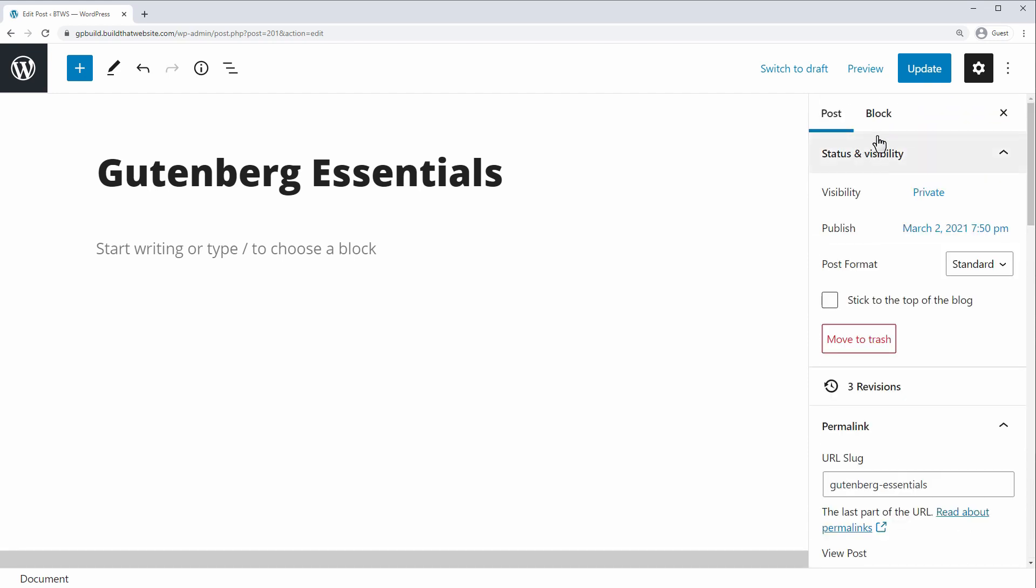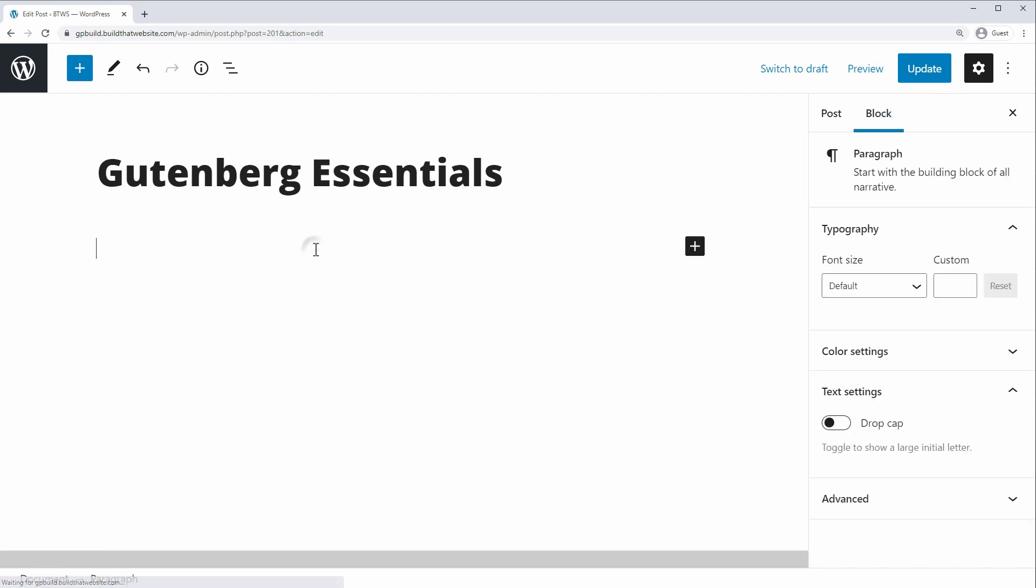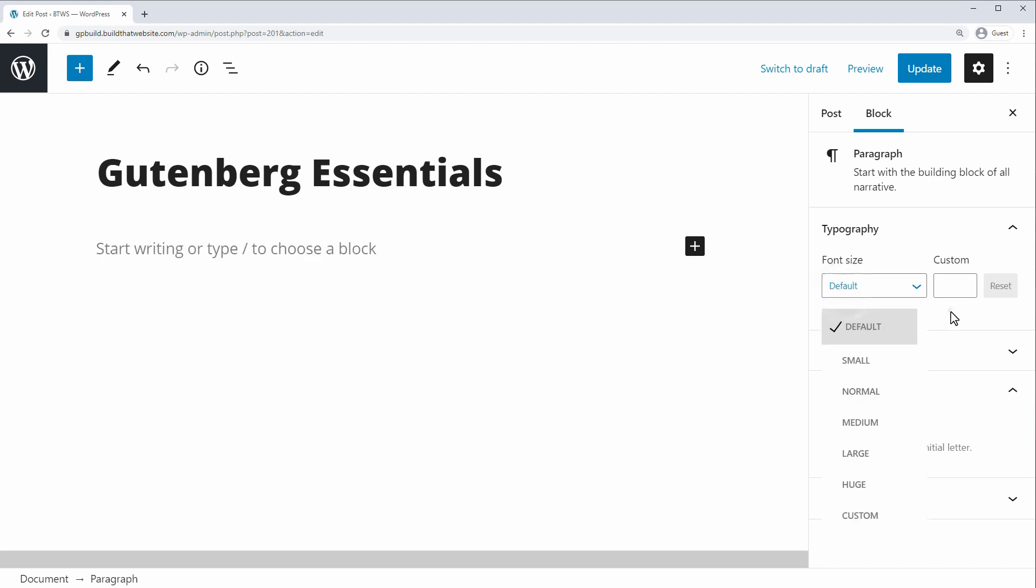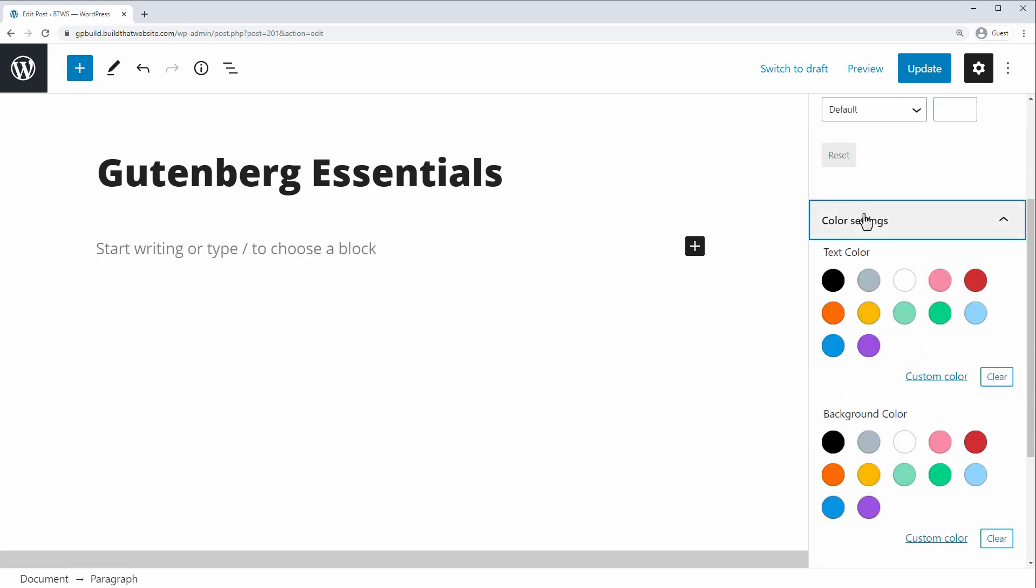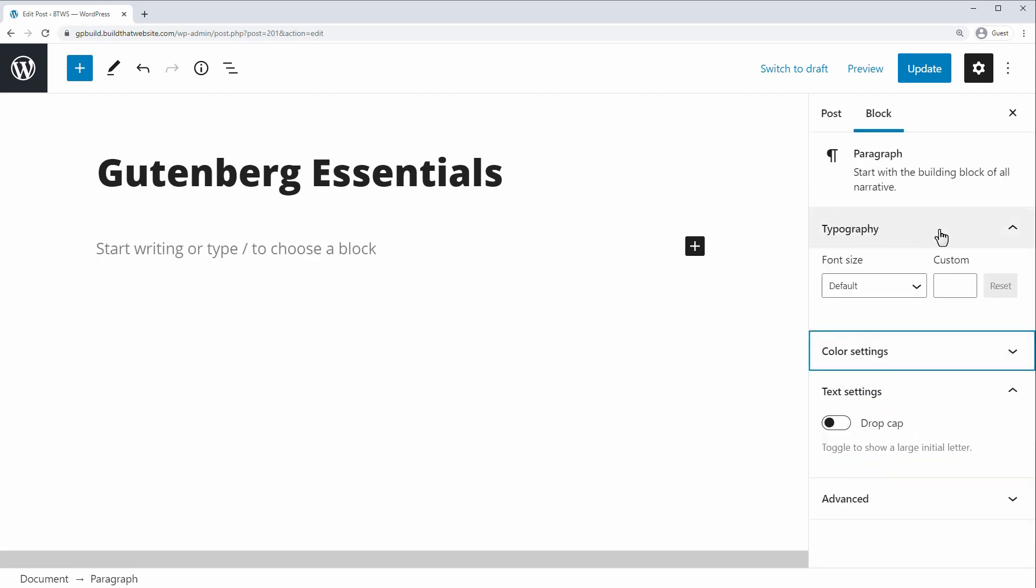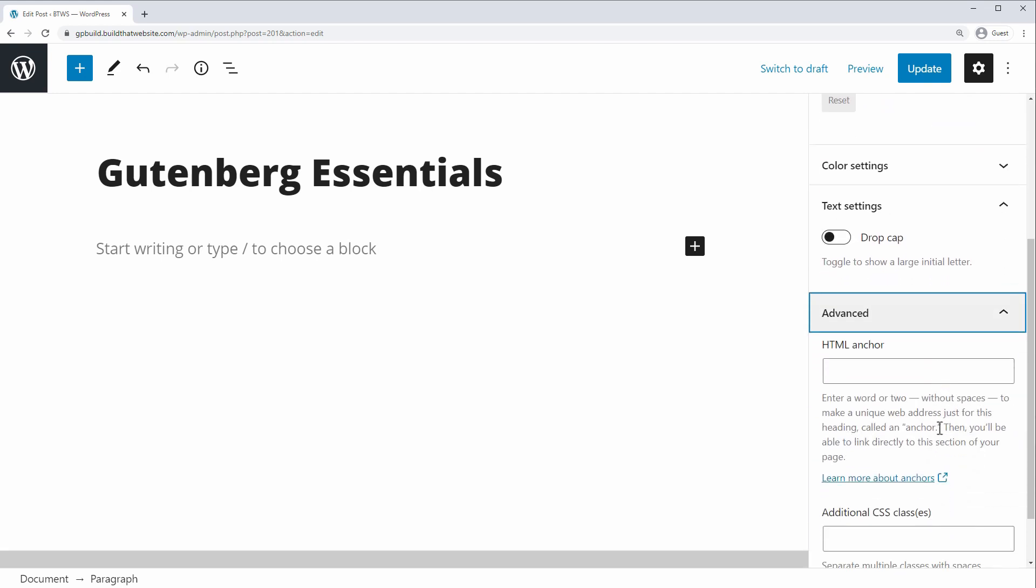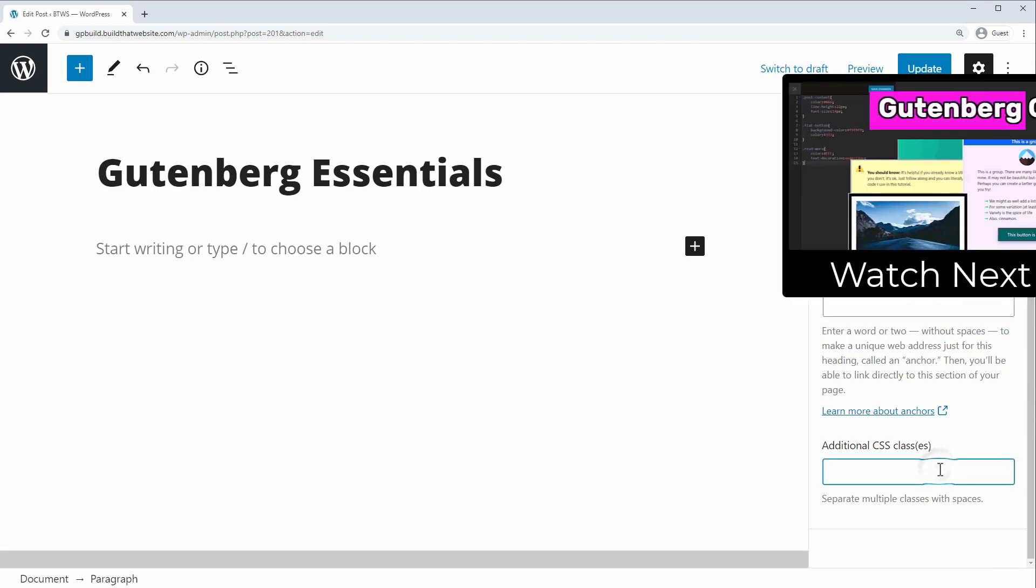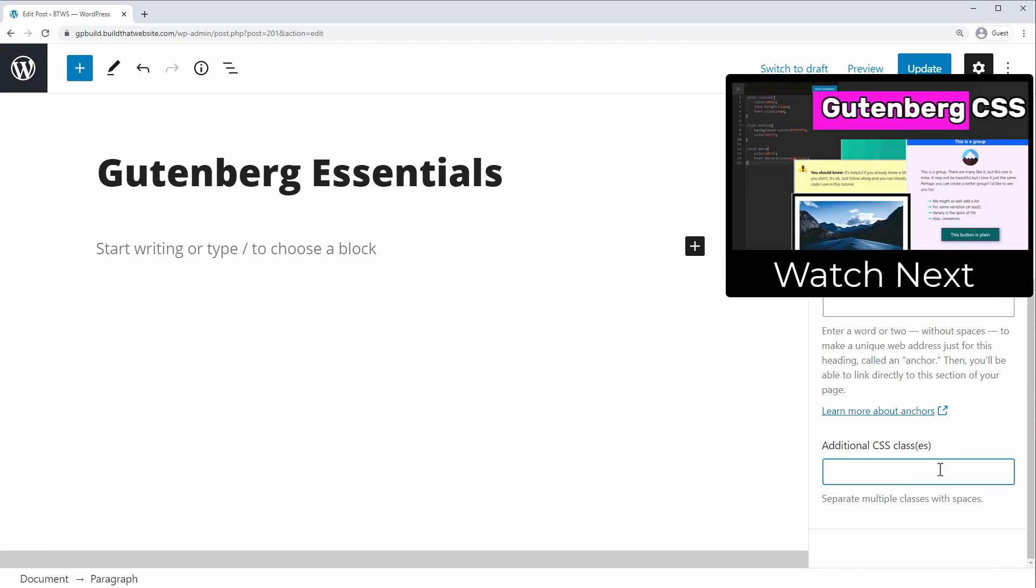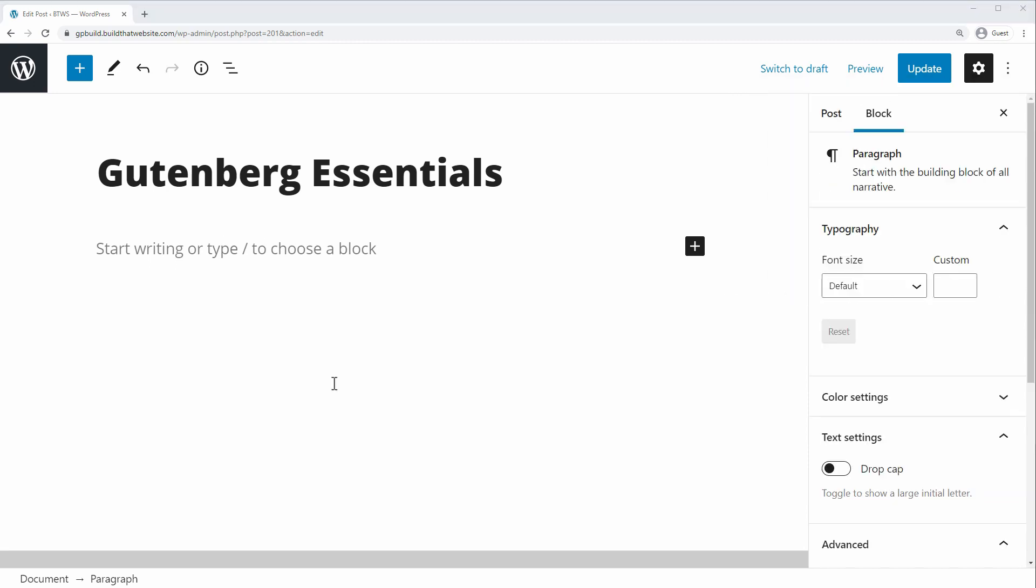And then we also have the block level settings, and depending what type of block you're using, you'll find different settings here. For example, if we're inside this paragraph block, you'll find things like font size or font color settings. Every block also has an advanced tab, and under here you'll find two things. You'll have the ability to add an HTML anchor, and this lets you create anchor links or jump links that skip right to a certain section on the page. And you can also add a CSS class to your element for additional styling. And I also did a video on styling Gutenberg blocks with CSS, so if you'd like to check that out, just hit the icon in the right corner.